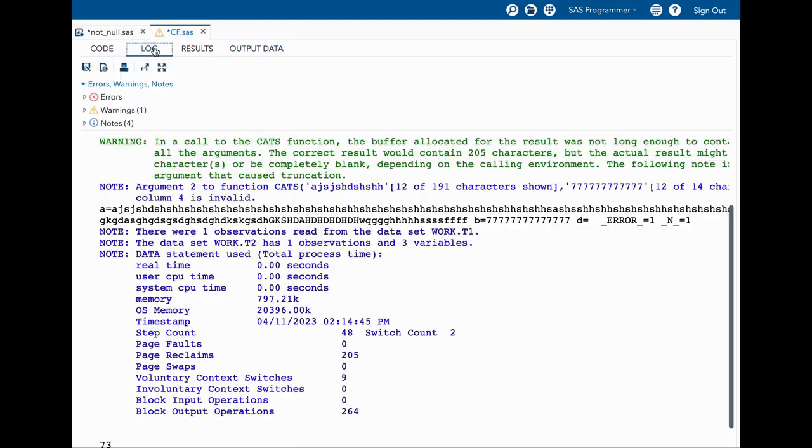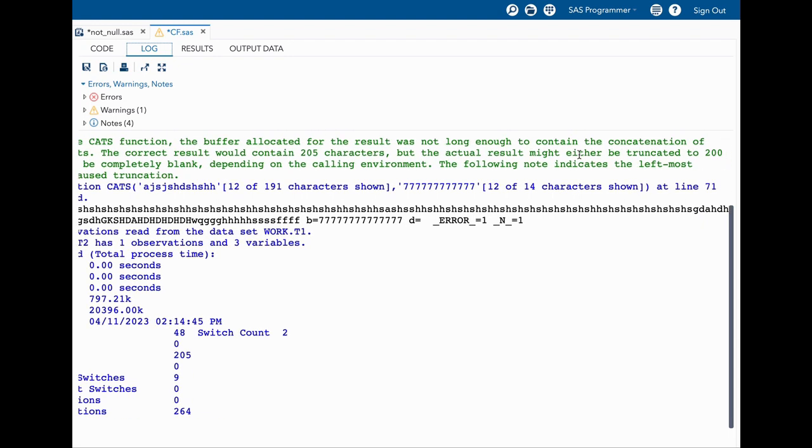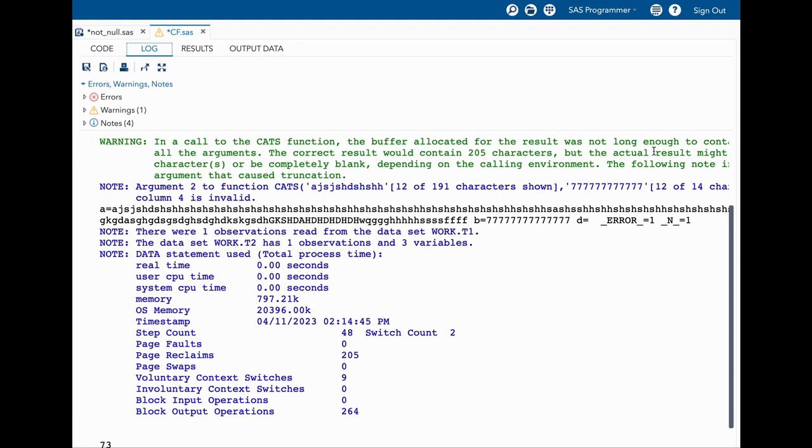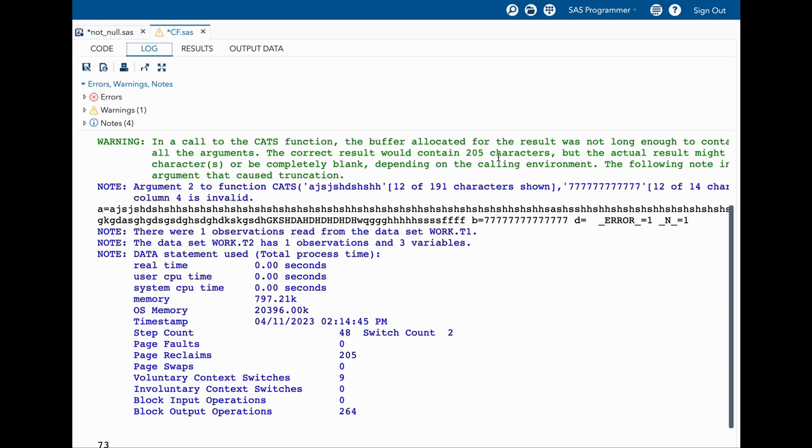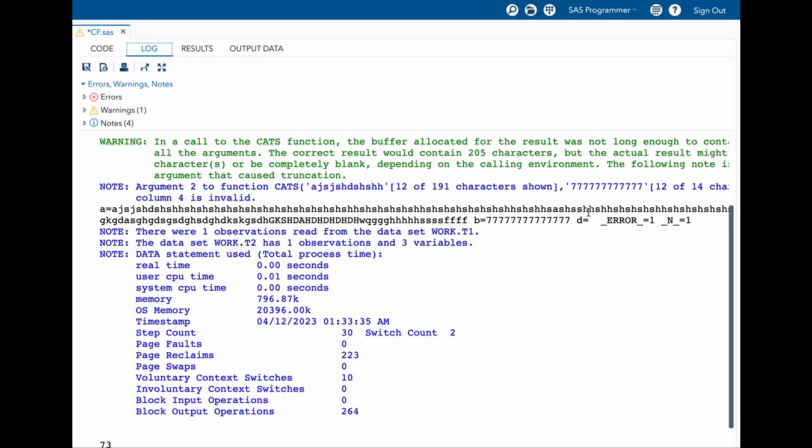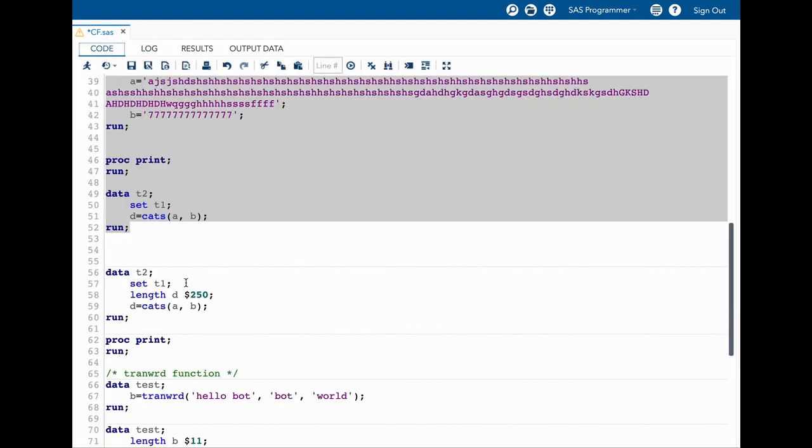This is a little surprising. Let's look into the log. In the log it says that the cats function, the result was not long enough to contain the concatenation of all the arguments, and the correct result could contain 205 characters but it is truncated to 200. In some environments this may result in a complete blank and that's what we are seeing. Also in the log you have the variable shown as missing and there is underscore error underscore equal to 1, indicating that there is an error.